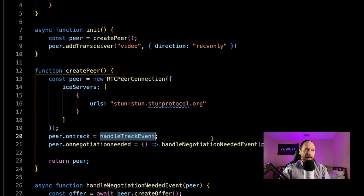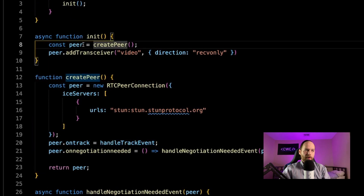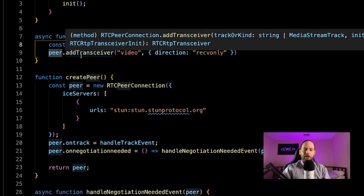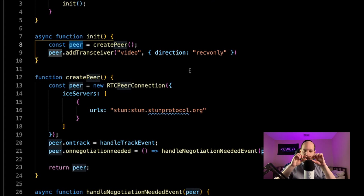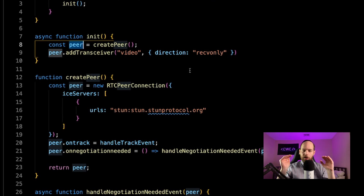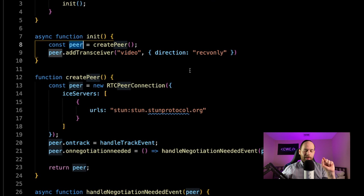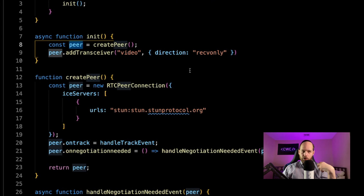The last thing we need to do is, after calling createPeer and getting the peer object back, instead of calling addTrack we call addTransceiver. A transceiver is basically a channel — a two-way pipe — created between the two peers. You can specify what you want the channel to do. In this case we're specifying a transceiver of type 'video' with a direction of 'recvonly', meaning we are only trying to receive things from the server. That basically concludes all the code for both the consumer side and the broadcaster side.